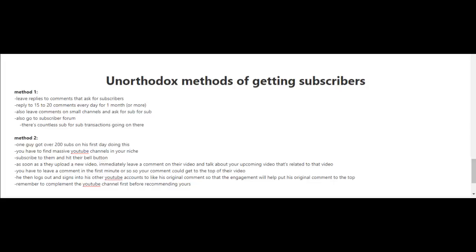When you're first starting out and you have a few subscribers or maybe you don't have any subscribers at all, it's gonna be hard for you to get to that first 100 subscriber mark. Unfortunately, YouTube doesn't really promote videos that are created by YouTube channels with few subscribers or that are new.